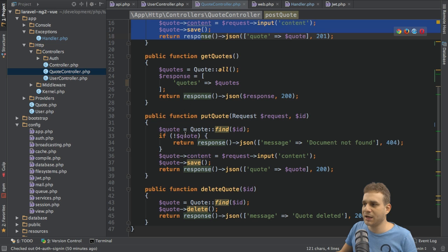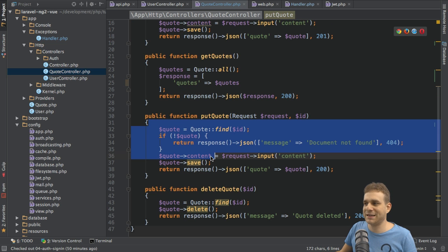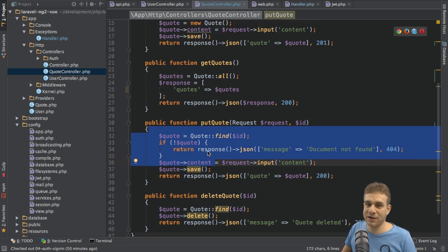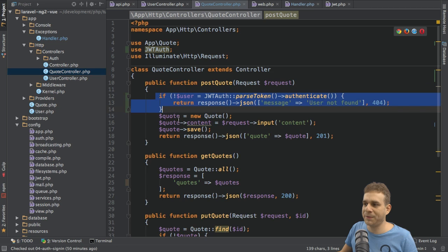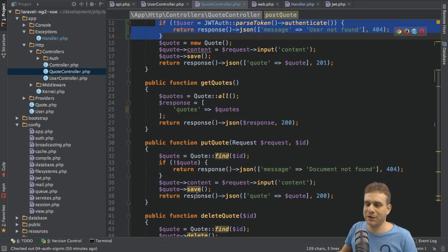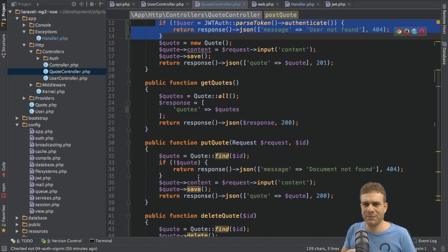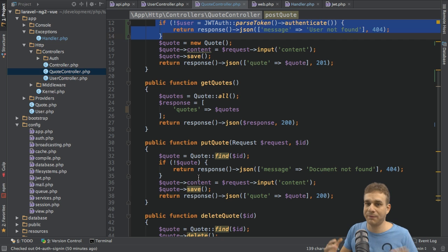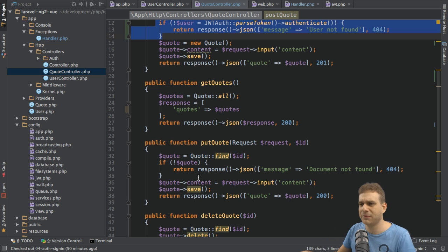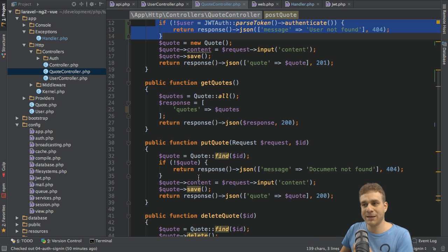Now I also want to protect the other actions. As I mentioned at the end of the last video, we could simply copy that code into every other action and that would work, but that's not the best way because it repeats our code all over the place. If we change something we have to change it everywhere. We can use a middleware for this.